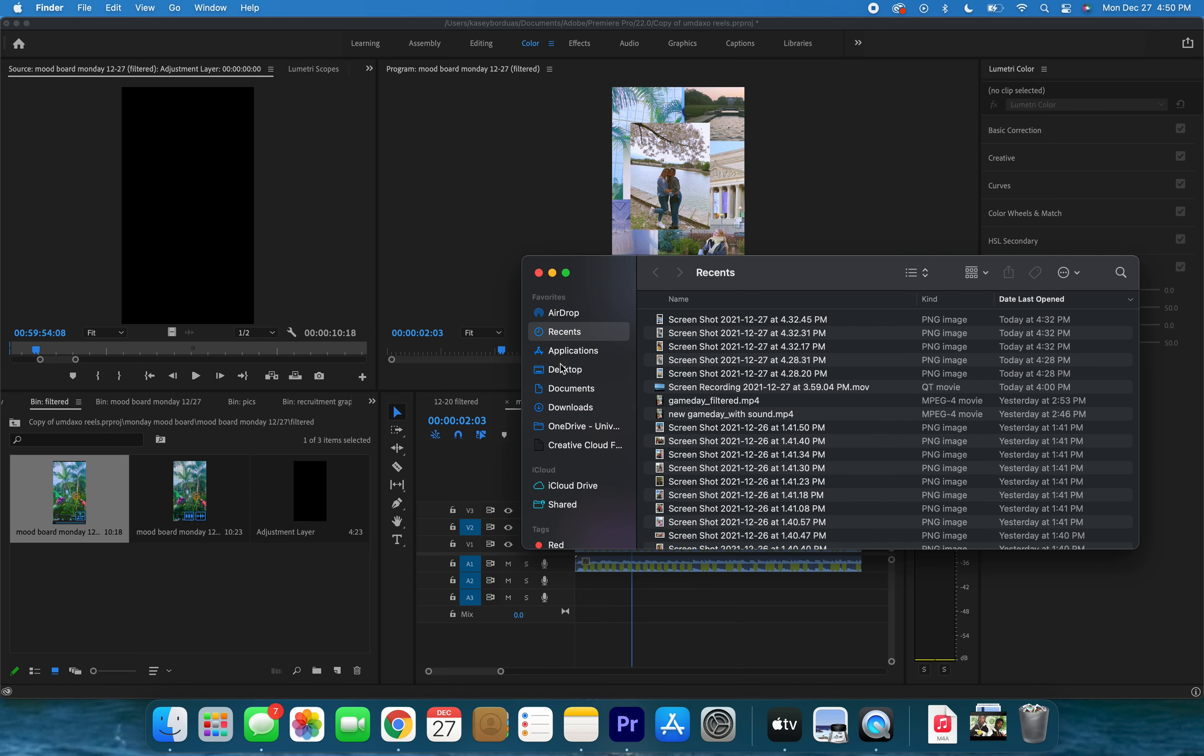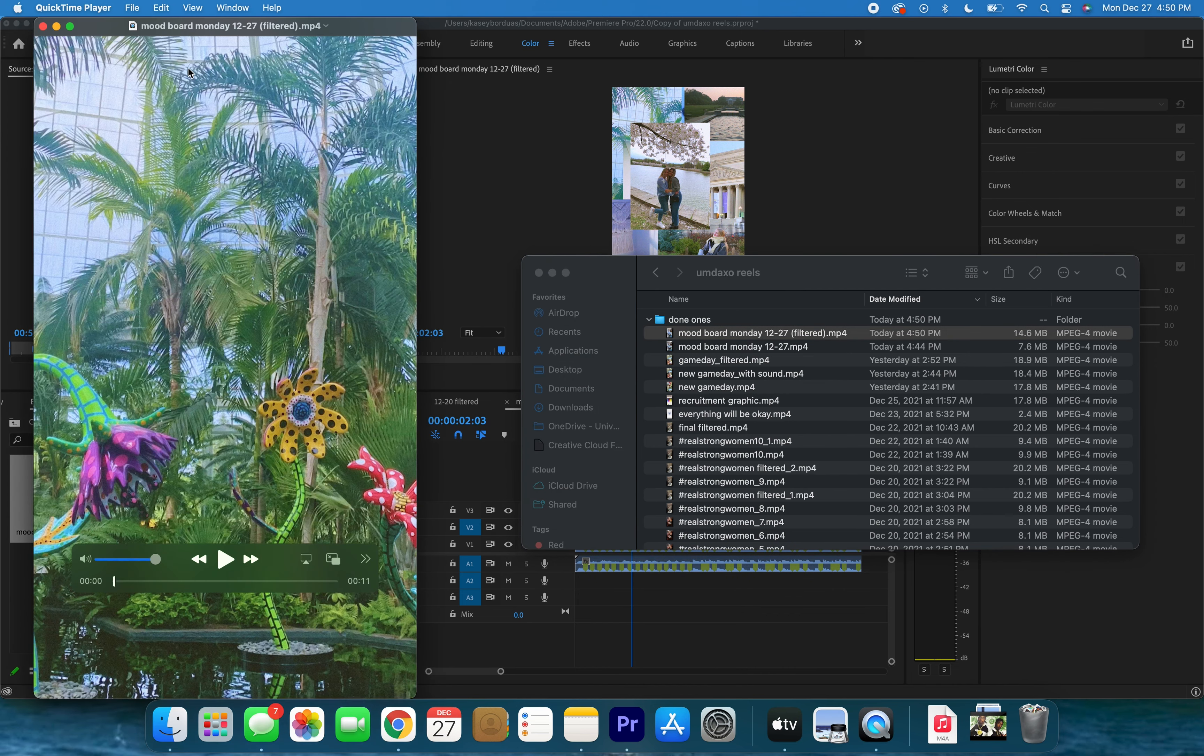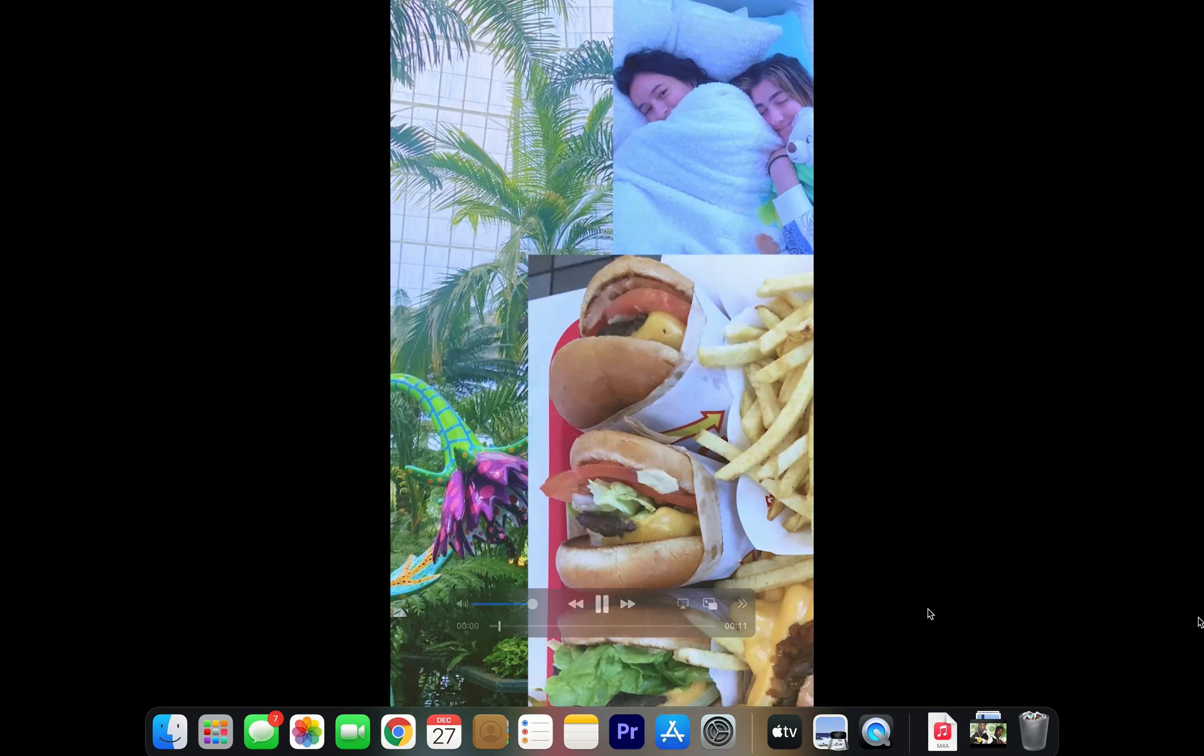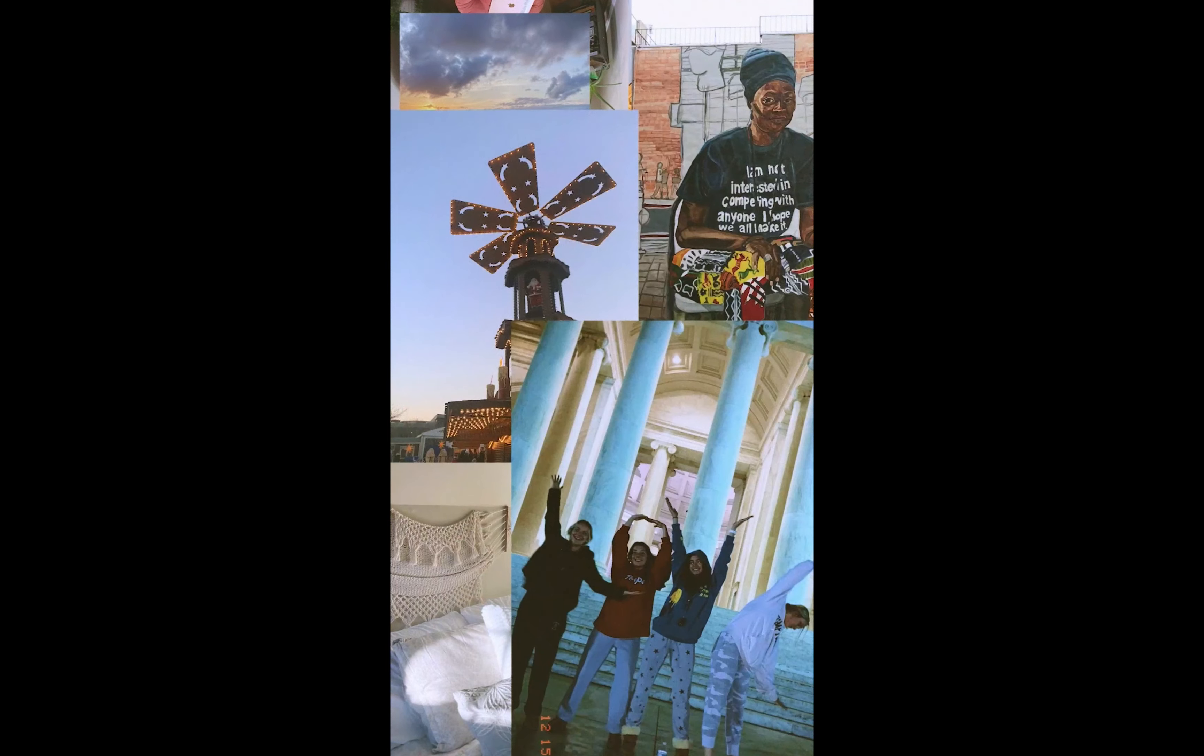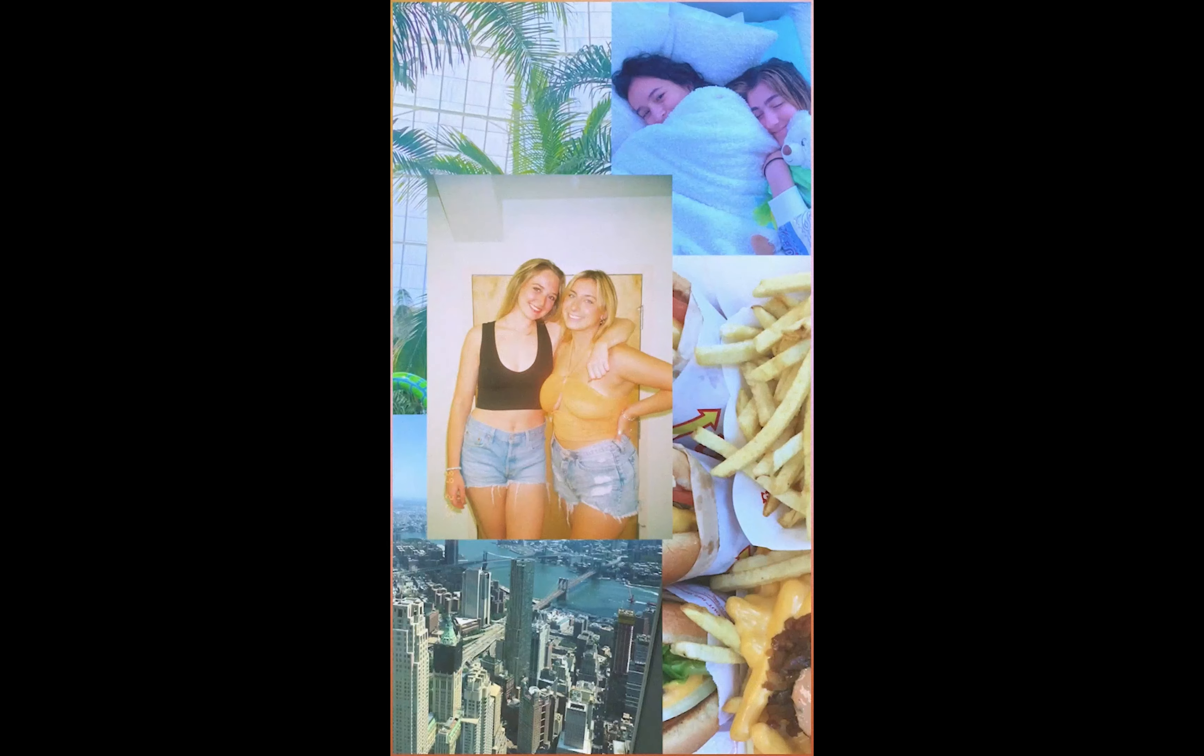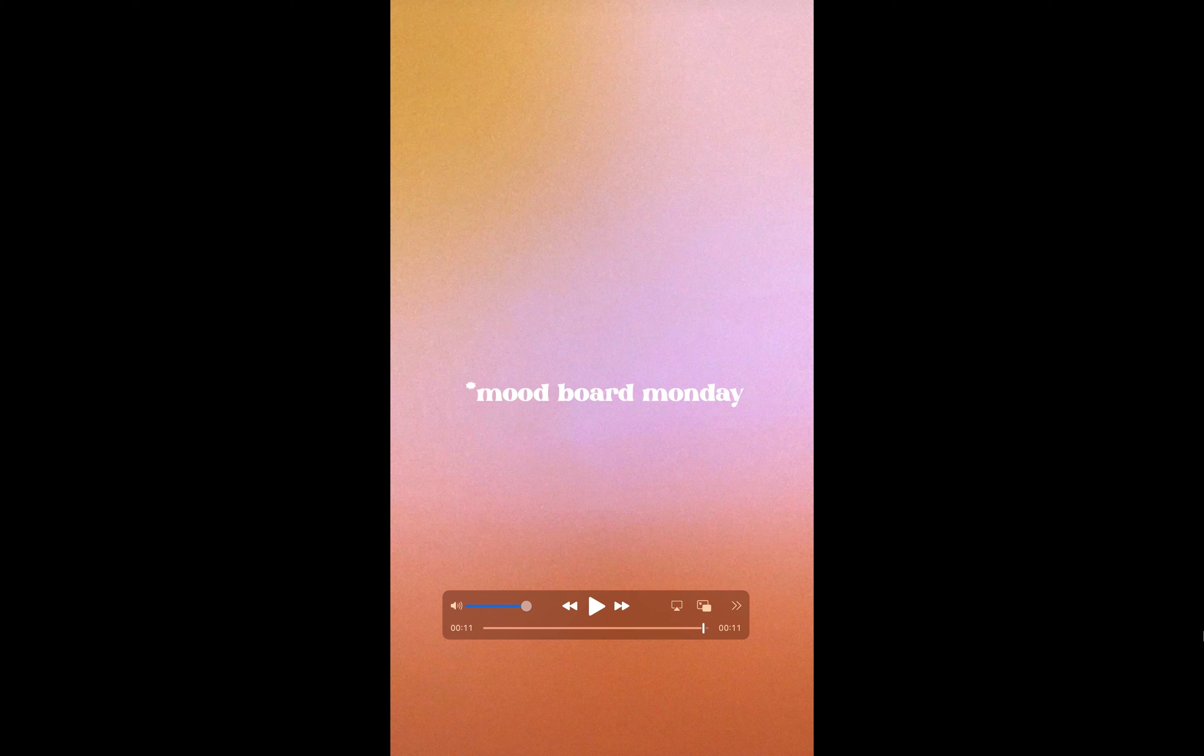Great. So now let's just go into our folder here and let's take a look at it, see that we like it. I think we will, and that'll be it. Great, so that is our Mood Board Wednesday for this week, step by step, exactly how I did it. If anybody has any questions, feel free to comment, and you should be able to apply this formula to any other collage-like videos that you'd like to make in the future.